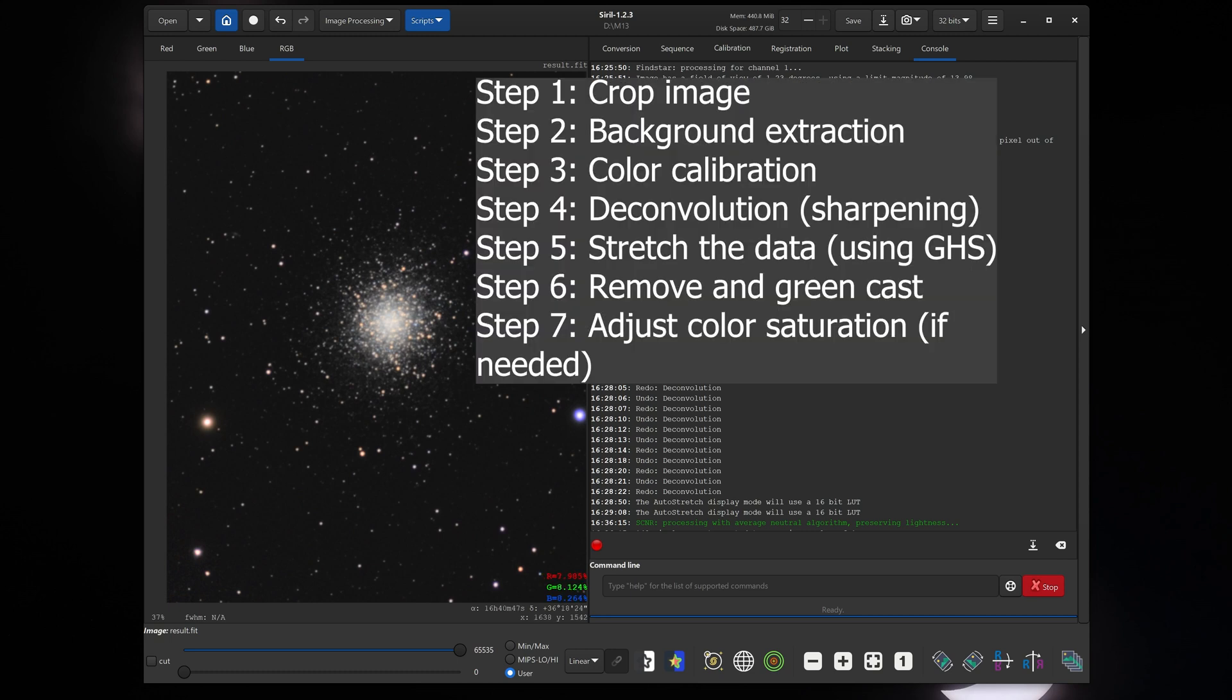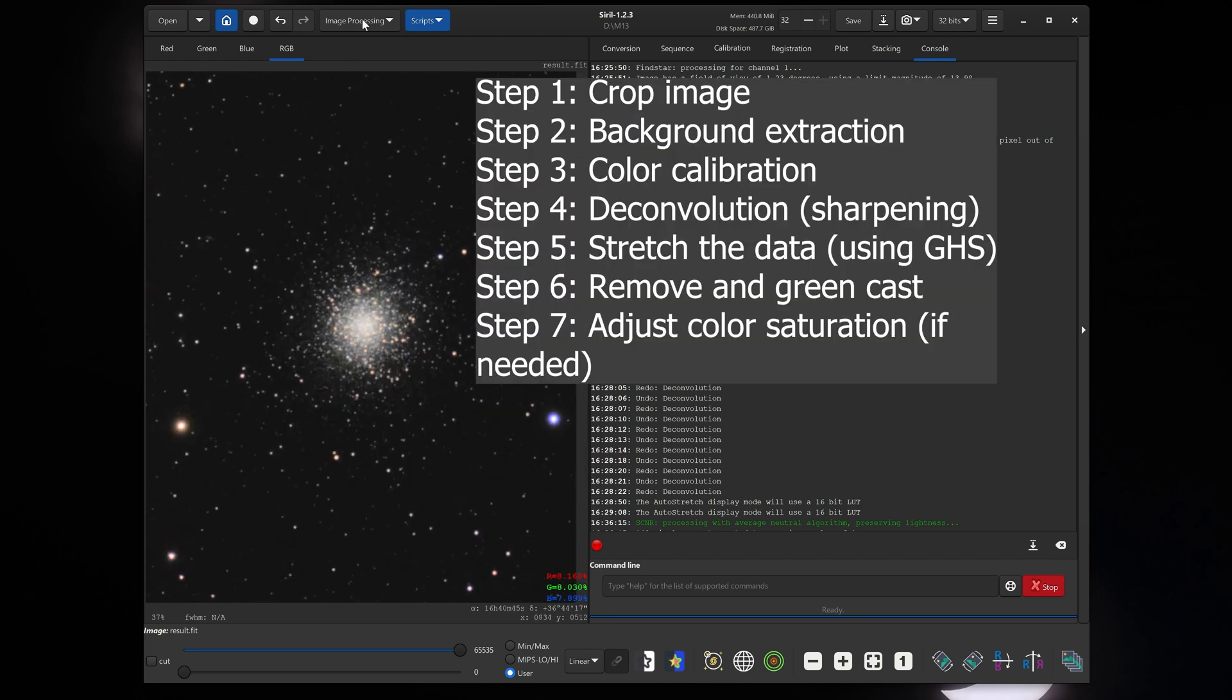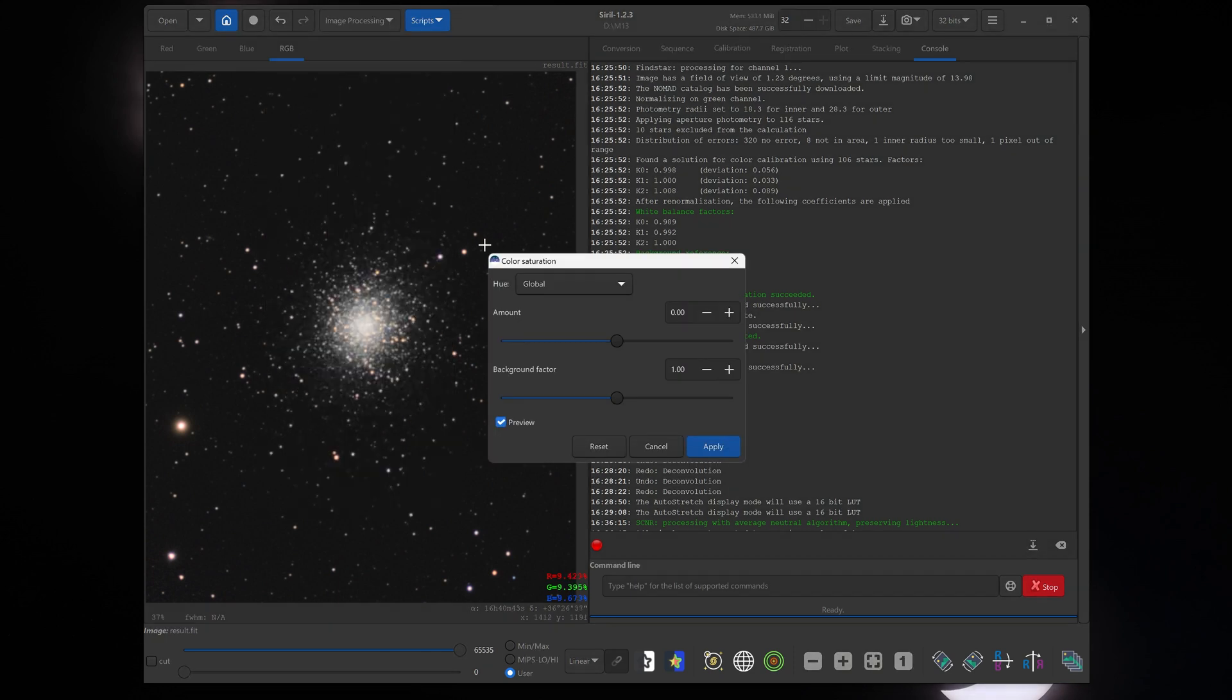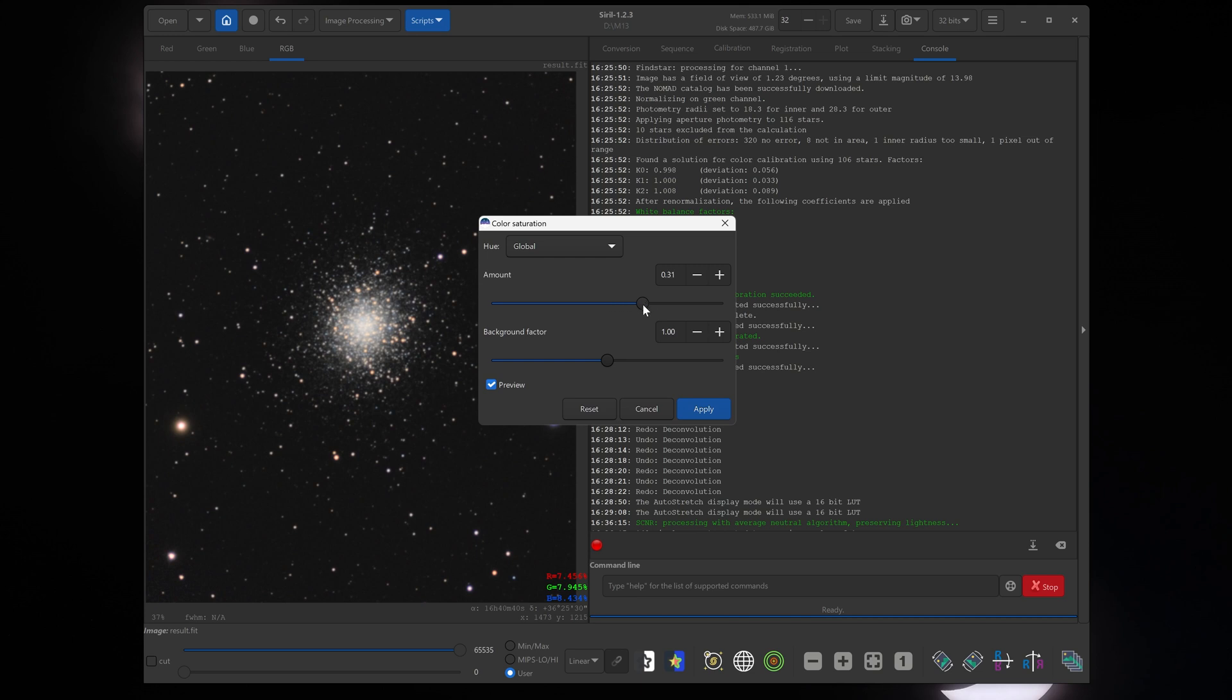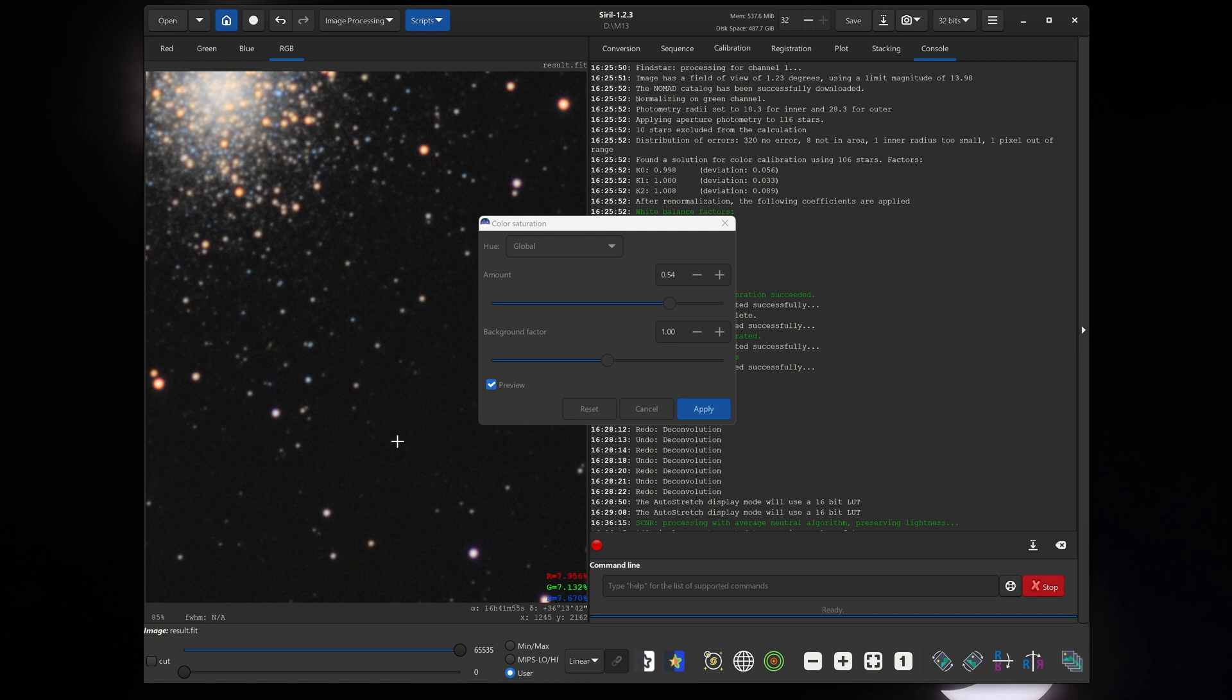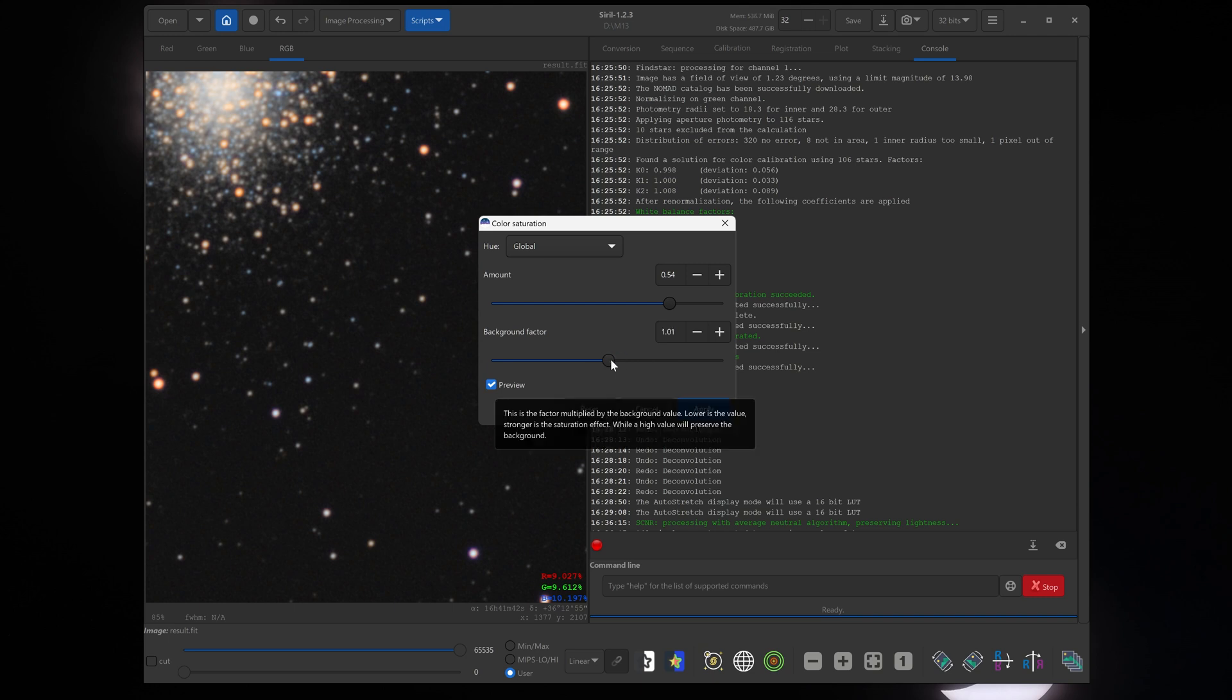And if your image looks a little bit bland, the stars are not looking very colorful, you can go up to image processing and click on color saturation. And then you can adjust the amount of saturation in the image. You don't want to do something like this. So you want to keep it fairly reasonable. And if you notice that your background starts to get a little bit noisy or has too much color blotching, you can increase this background factor. And that will basically do some color noise reduction on your background. But in this image, we have a fairly good signal to noise ratio, so we will leave this where it was at 1.